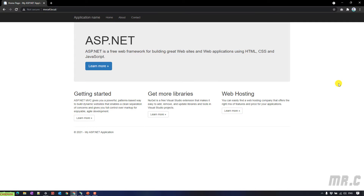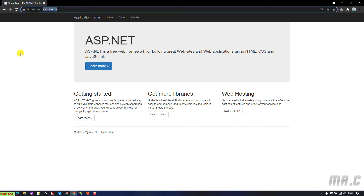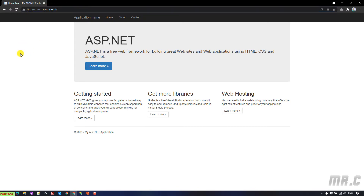Assuming this is the website I want to apply the Basic Authentication to. By default, this website is public — that means everyone who has the link is able to access it. I don't want it to be public for now. In order to access the website, the user has to enter the username and password first. If the user enters the wrong password, they cannot see the content of this website.